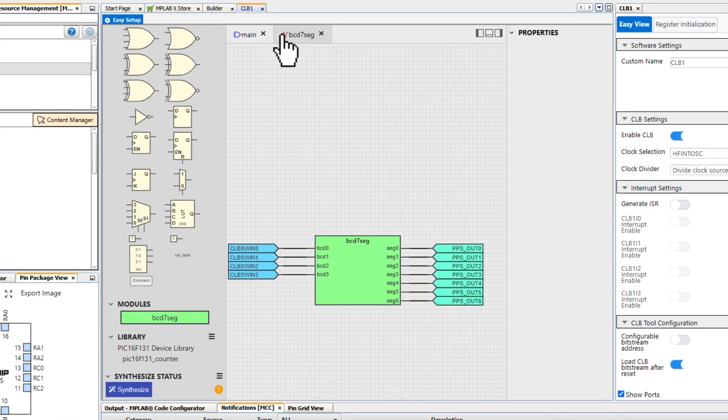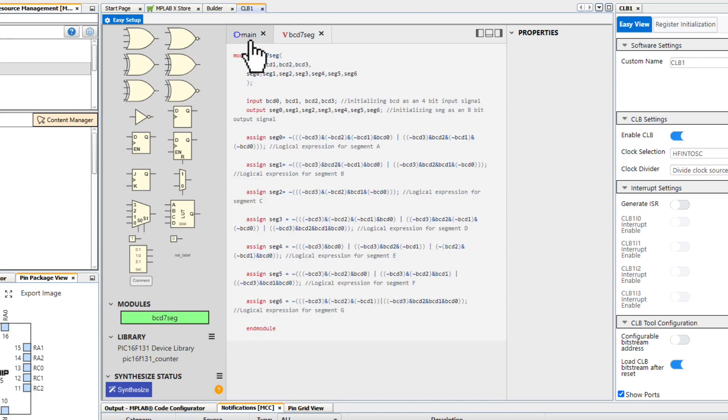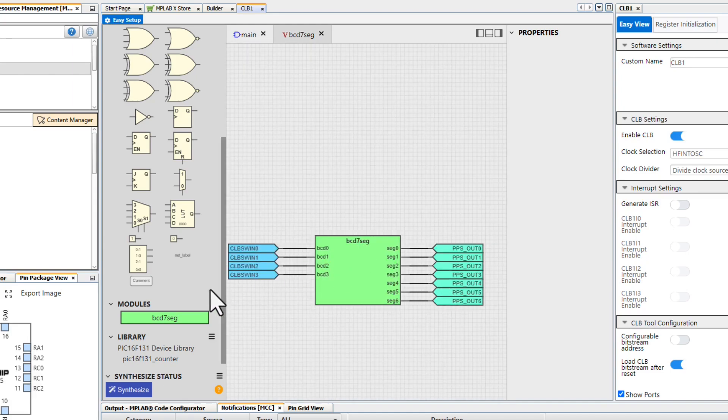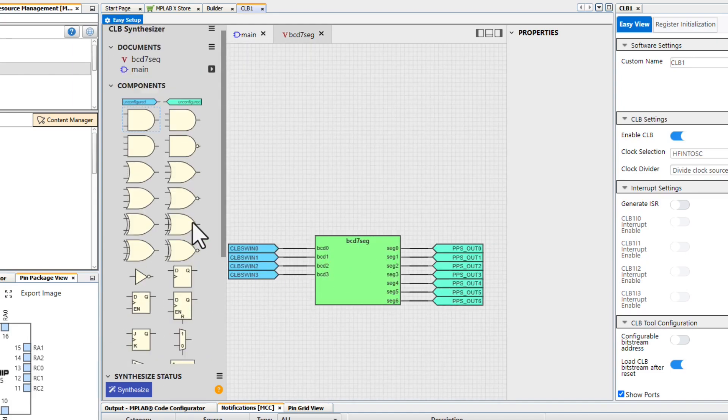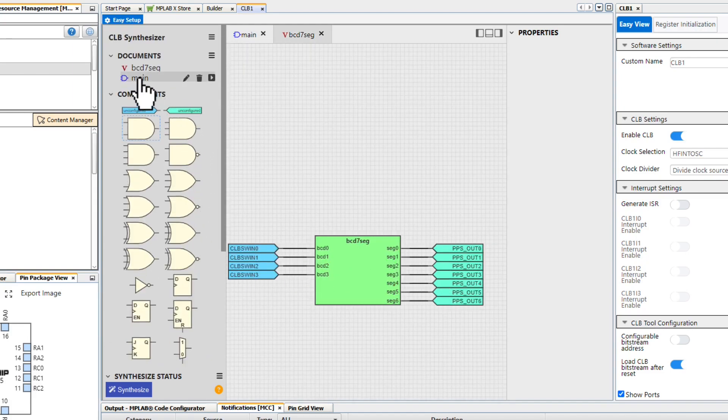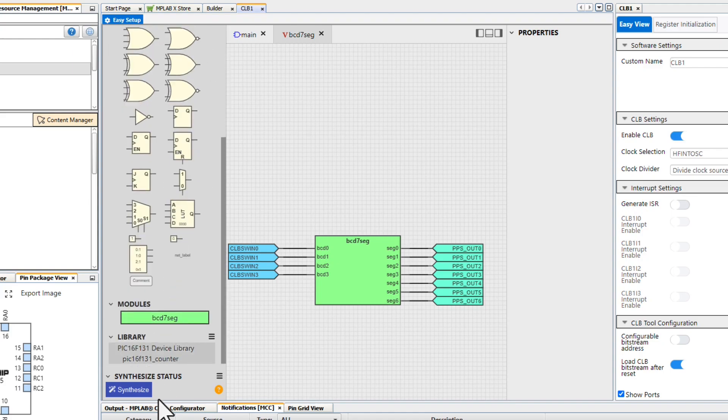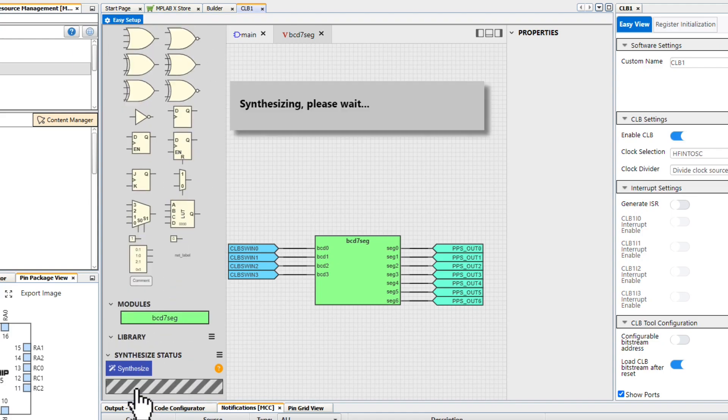Now that we have our inputs, our central logic, and our outputs, we are ready to generate our bitstream. Make sure your main sheet is selected as the main file, and then click Synthesize.